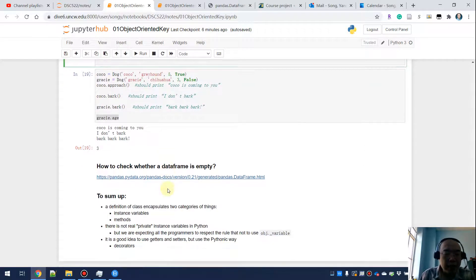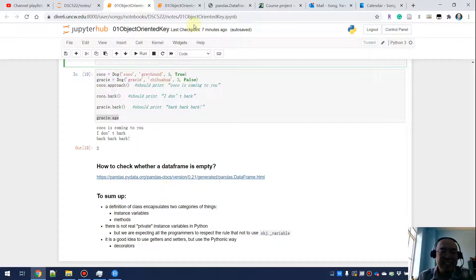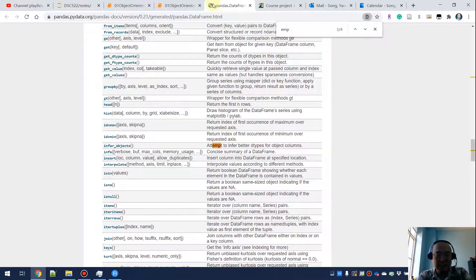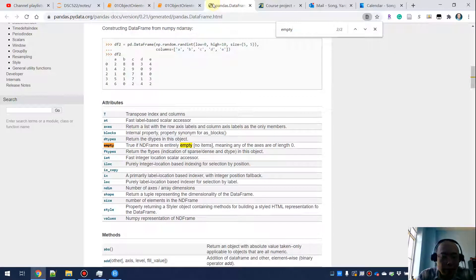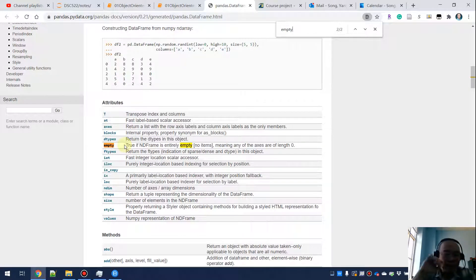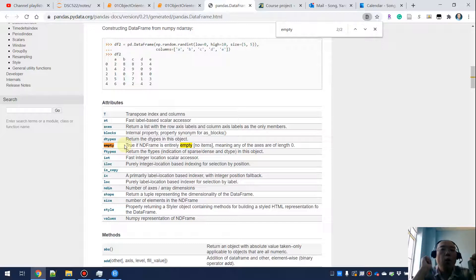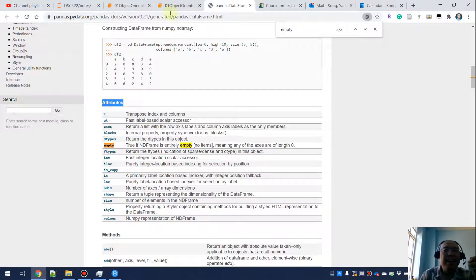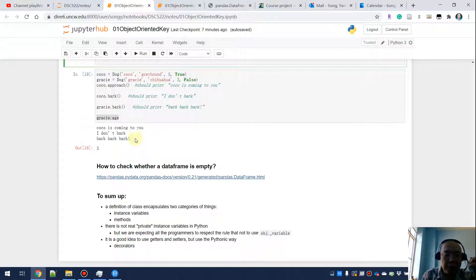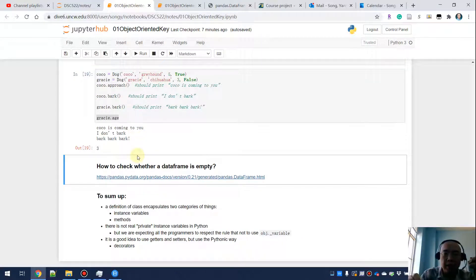The last question: how do you check whether a DataFrame is empty? Looking at the official documentation, `empty` is listed as an attribute. So if you want to check it, do you write `dataframe.empty()` with parentheses, or `dataframe.empty` without? The answer is: it is an attribute, so you do `dataframe.empty` — no parentheses. Once you add parentheses you are making a method call, and that would be wrong.